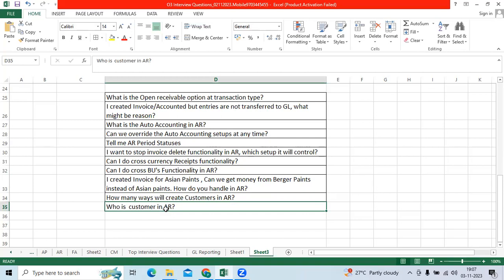Customer is nothing but person or organization who can take goods and services from us on credit basis. We can call customer, we can call debtor, we can call open receivable customers, outstanding customers.